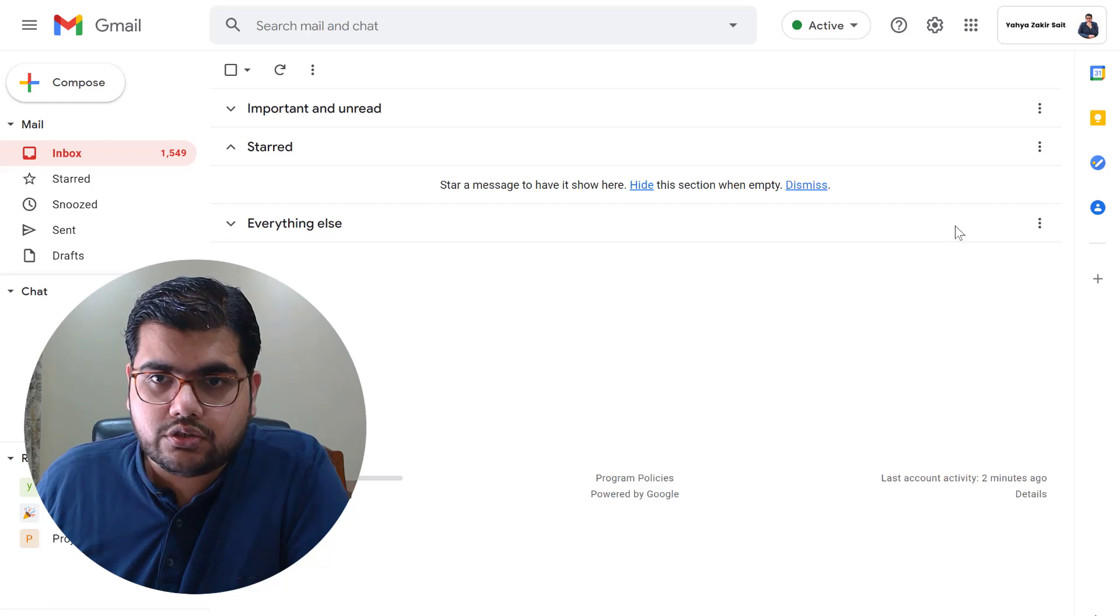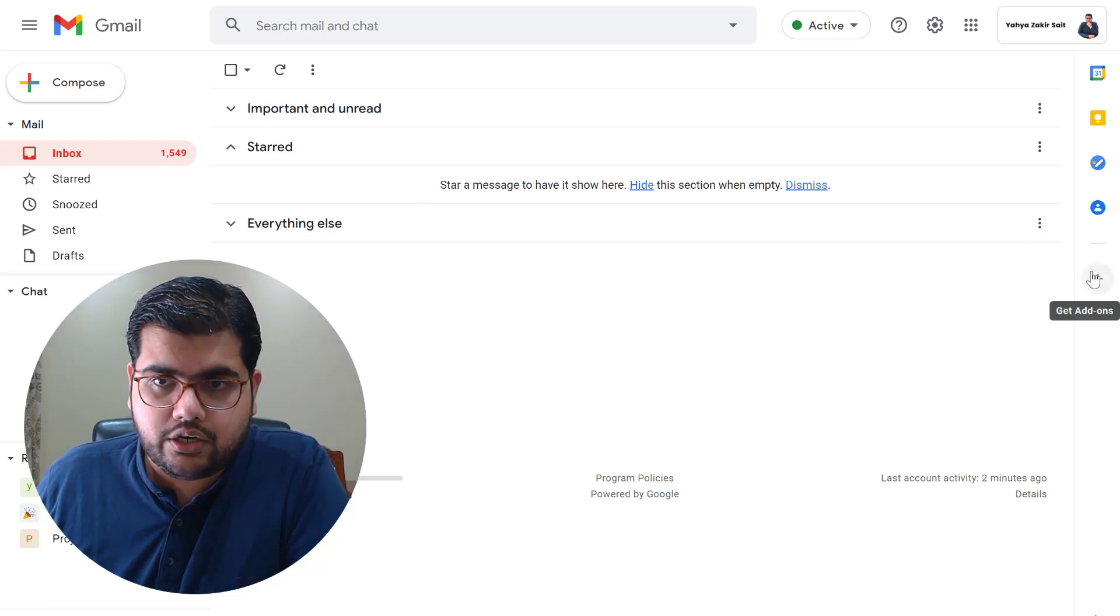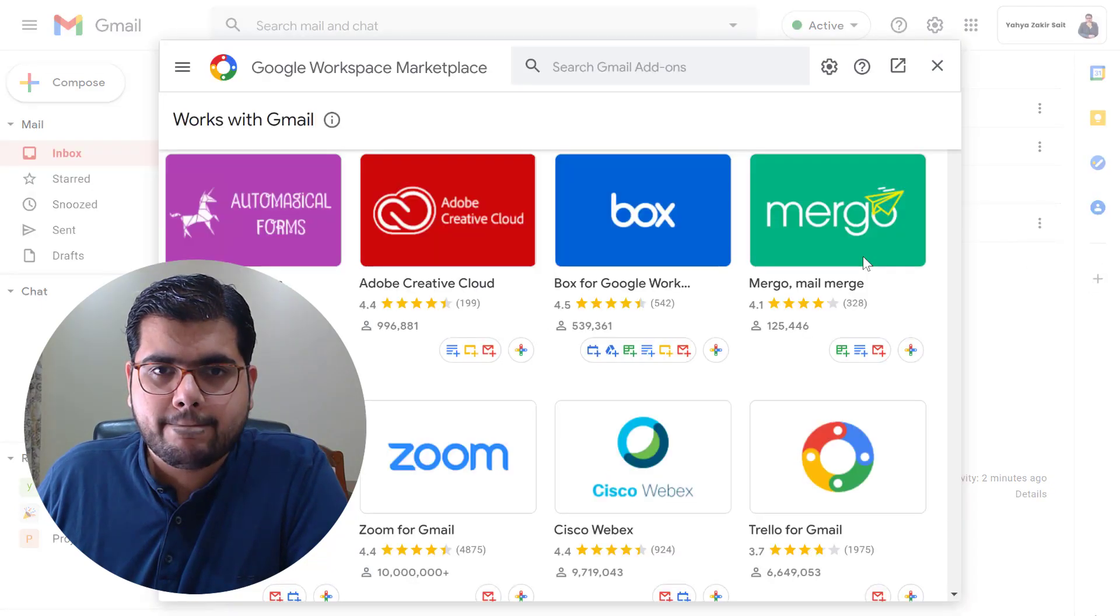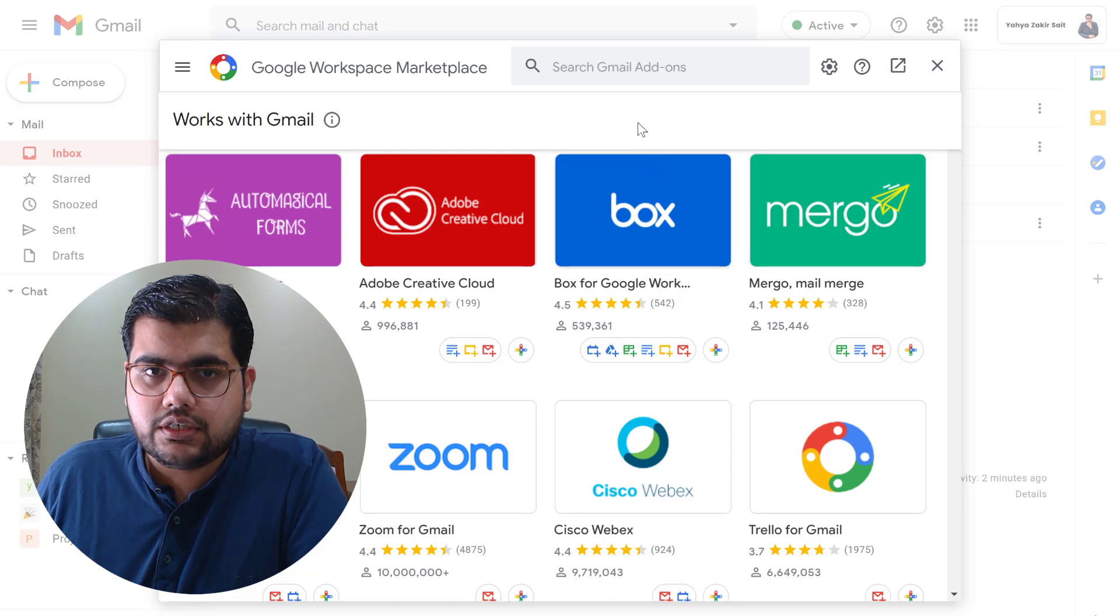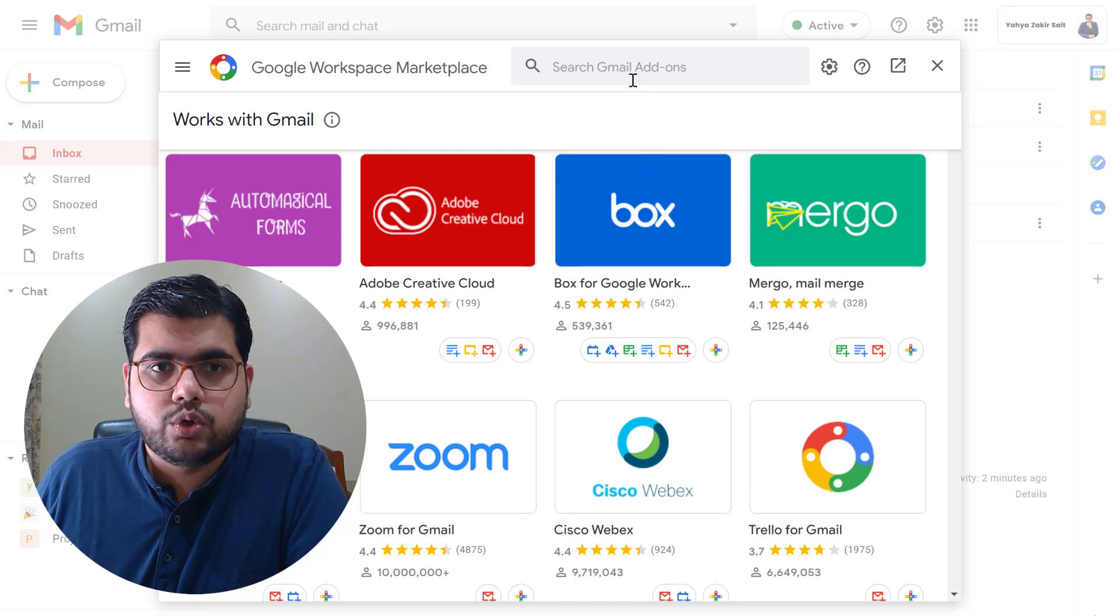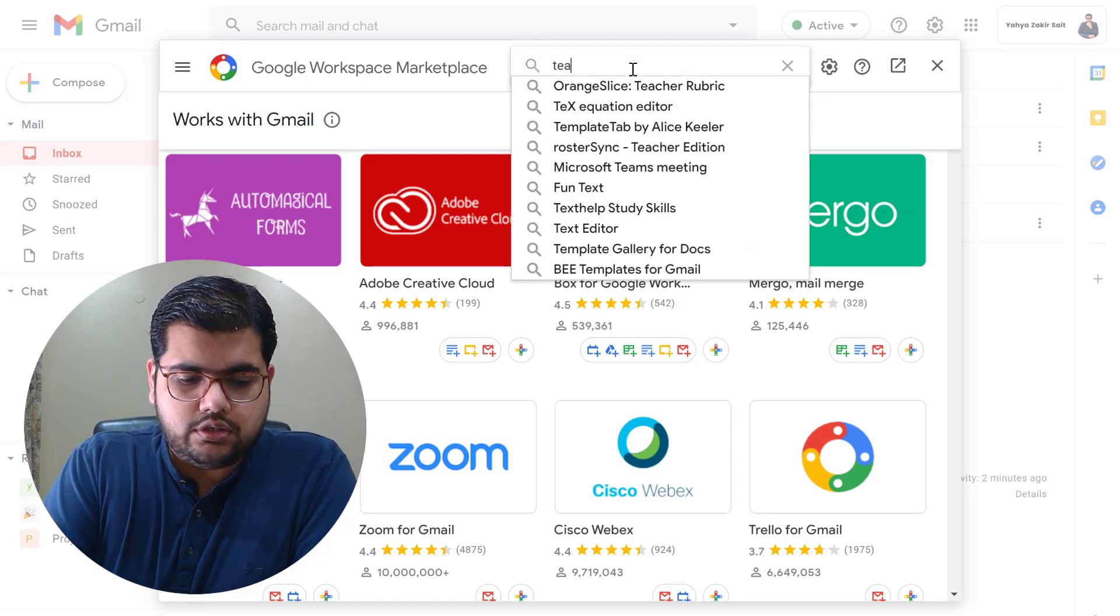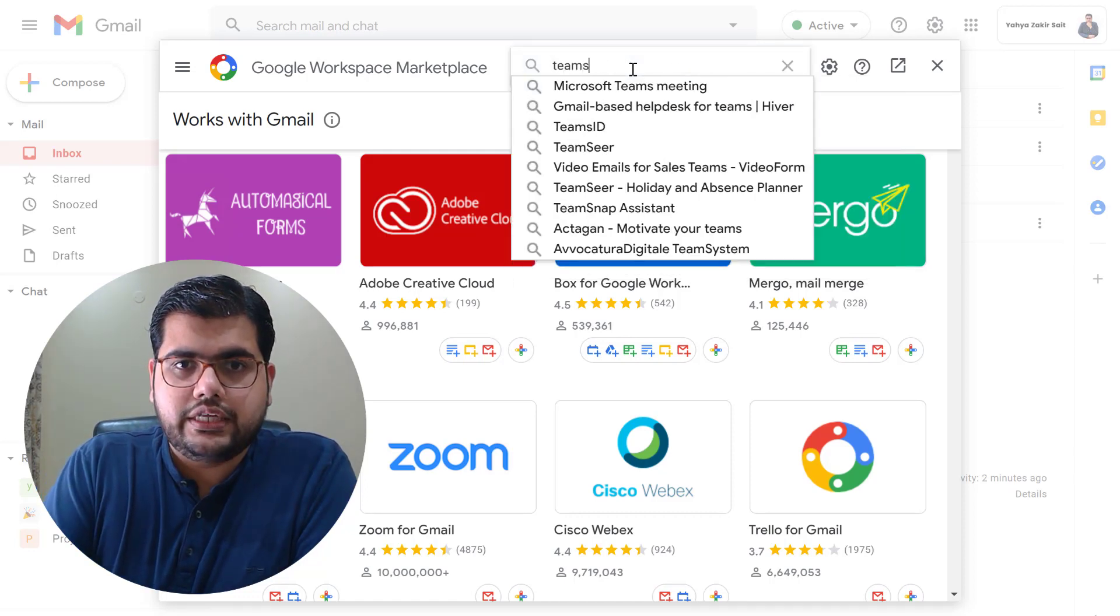To do that you simply need to go and click on the plus icon on the right side of your screen. Once the Google Workspace marketplace loads you need to search for Teams.